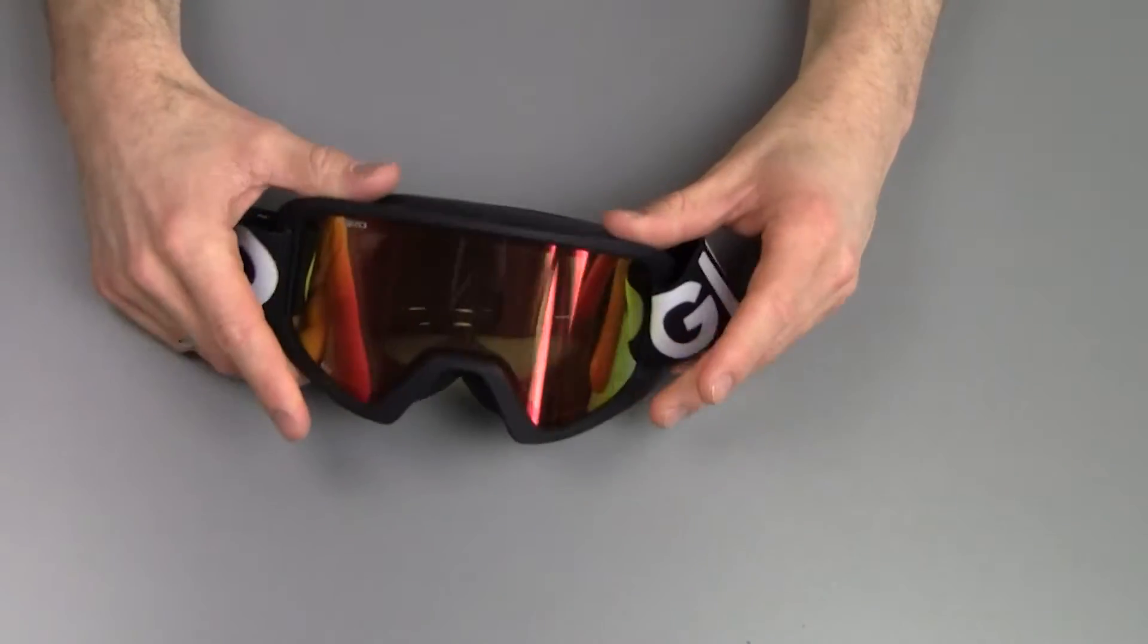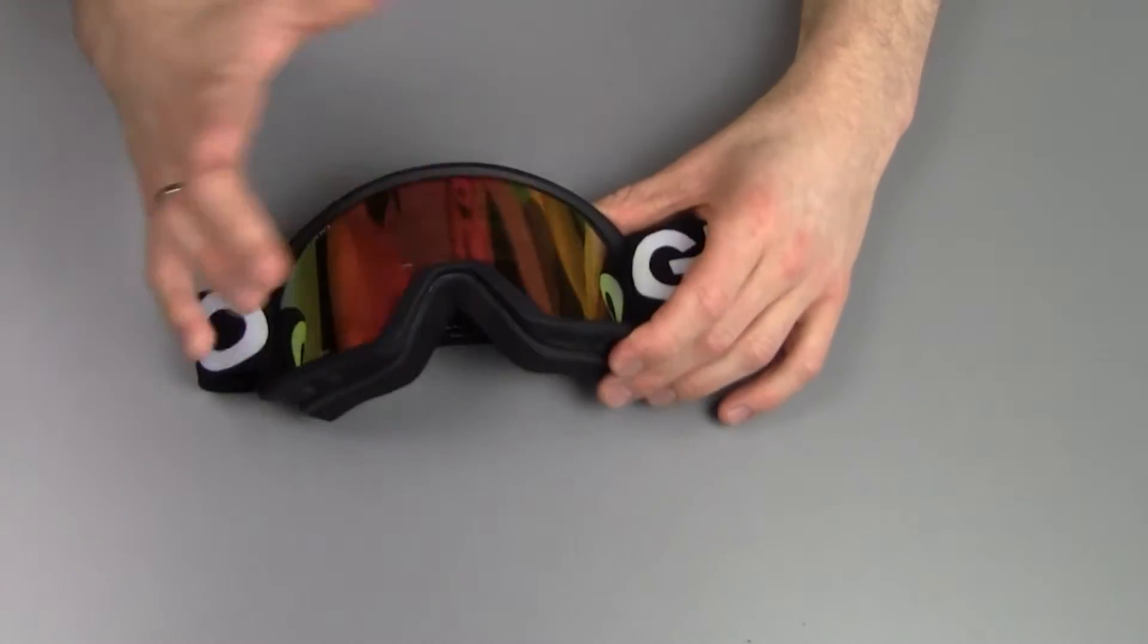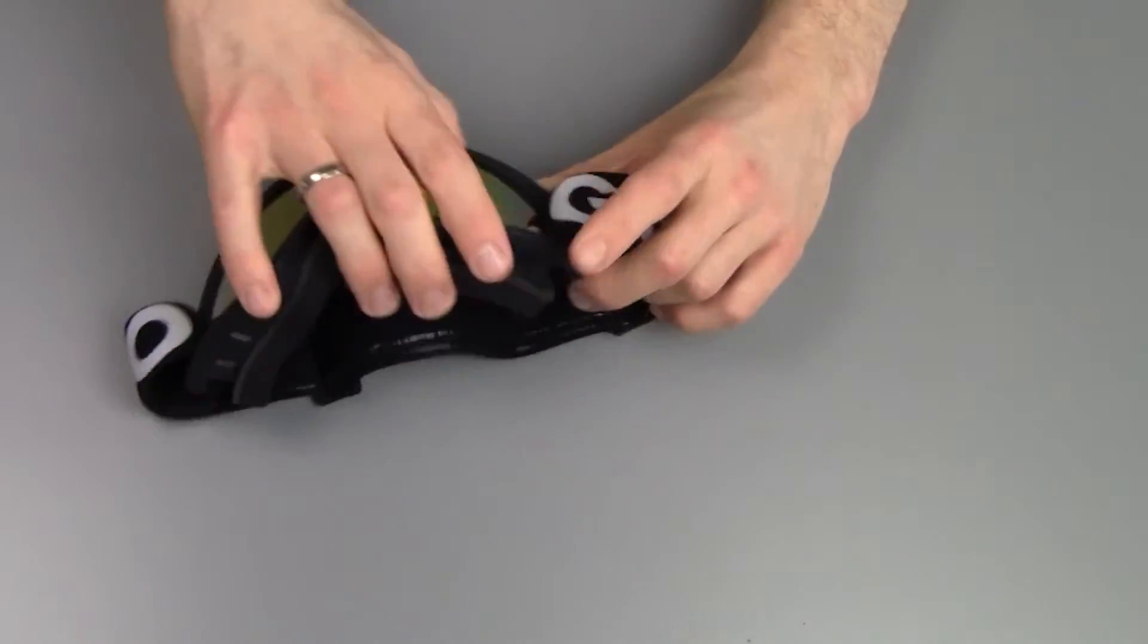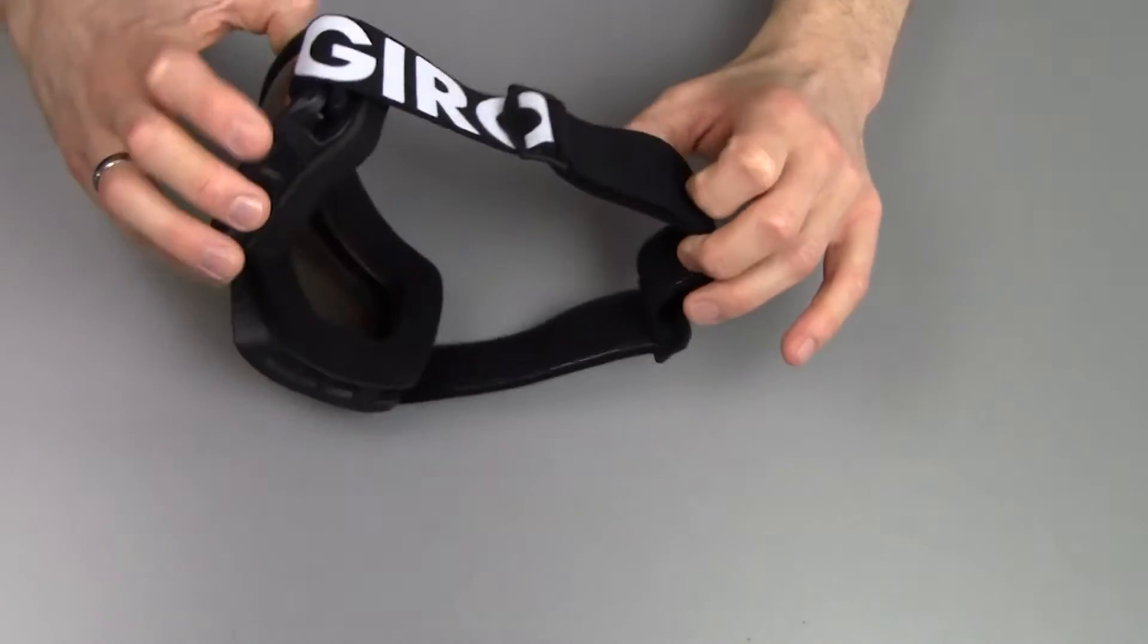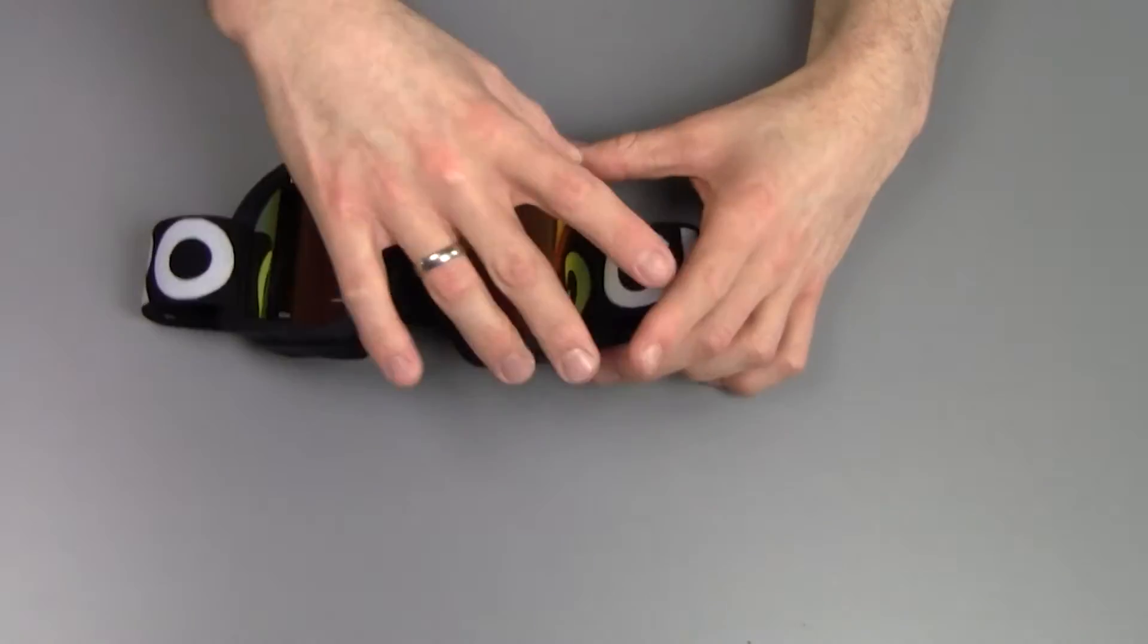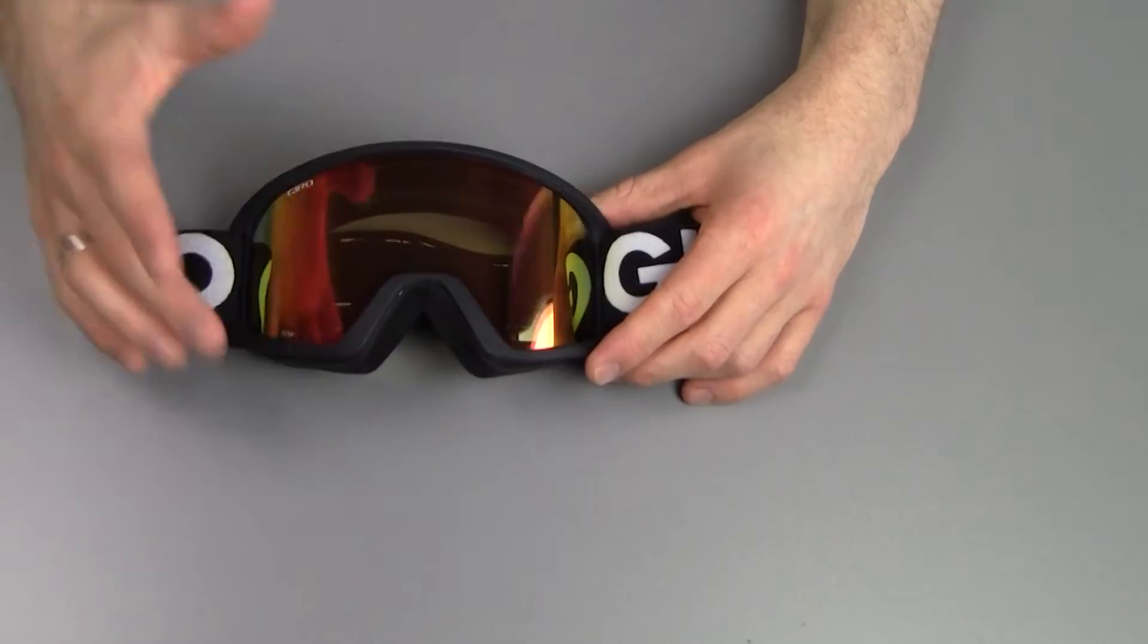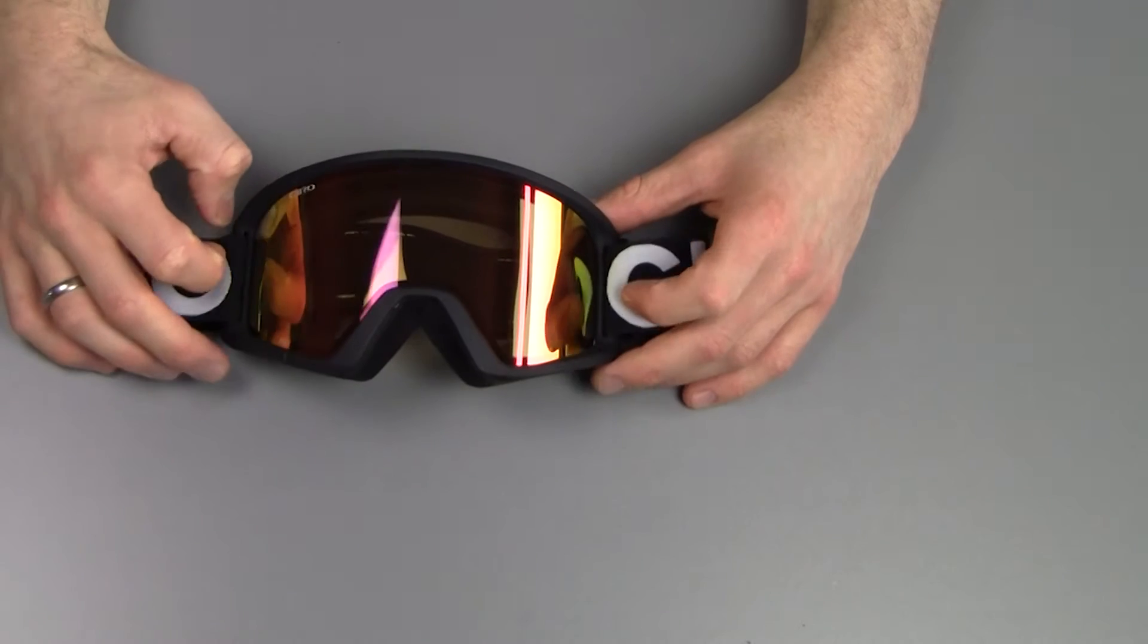Anyway, the goggles themselves—this is the black one, as you can see with the black strap, with the big Giro logo on the side. Obviously there's a range of colors available for you.